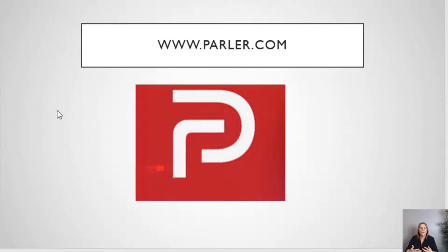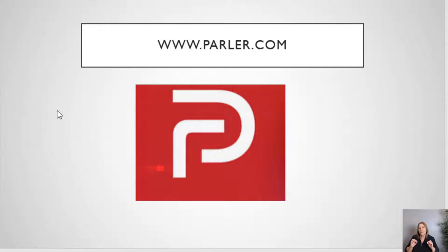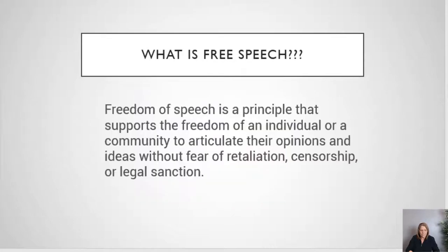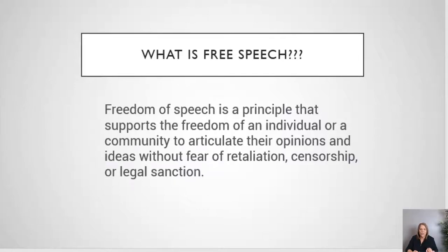A lot of people will say, 'Yeah, but I've been on there and Parler shut me off because I said something I shouldn't have, so that's not free speech.' Well, let's find out what the definition of free speech is before we start complaining about whether our posts have been denied or approved. Freedom of speech is our First Amendment right here in the United States — it's a principle that supports the freedom of an individual or a community to articulate their opinions and ideas.